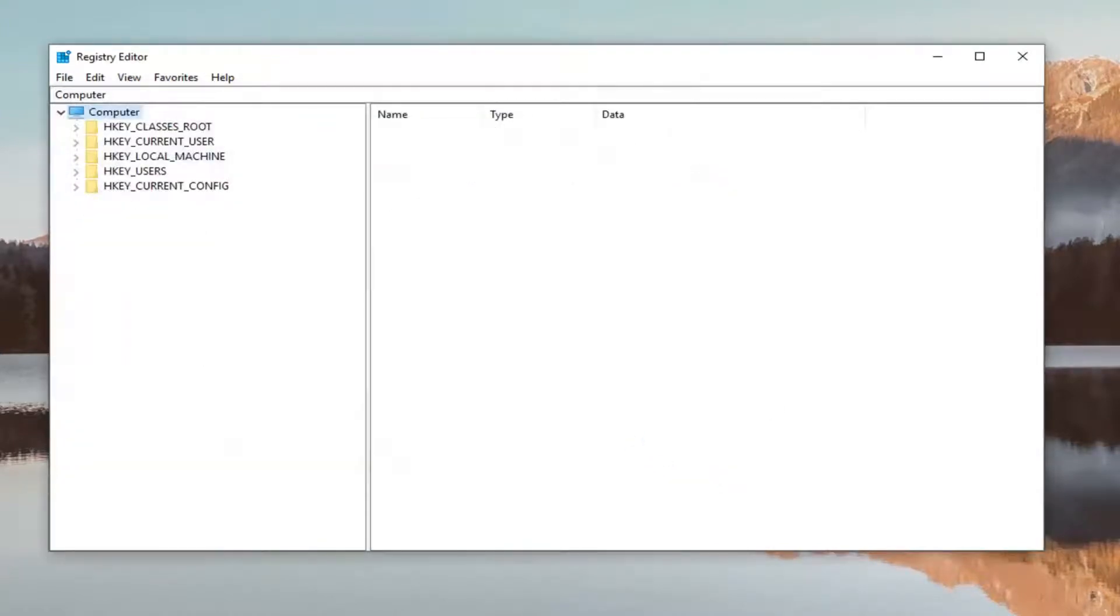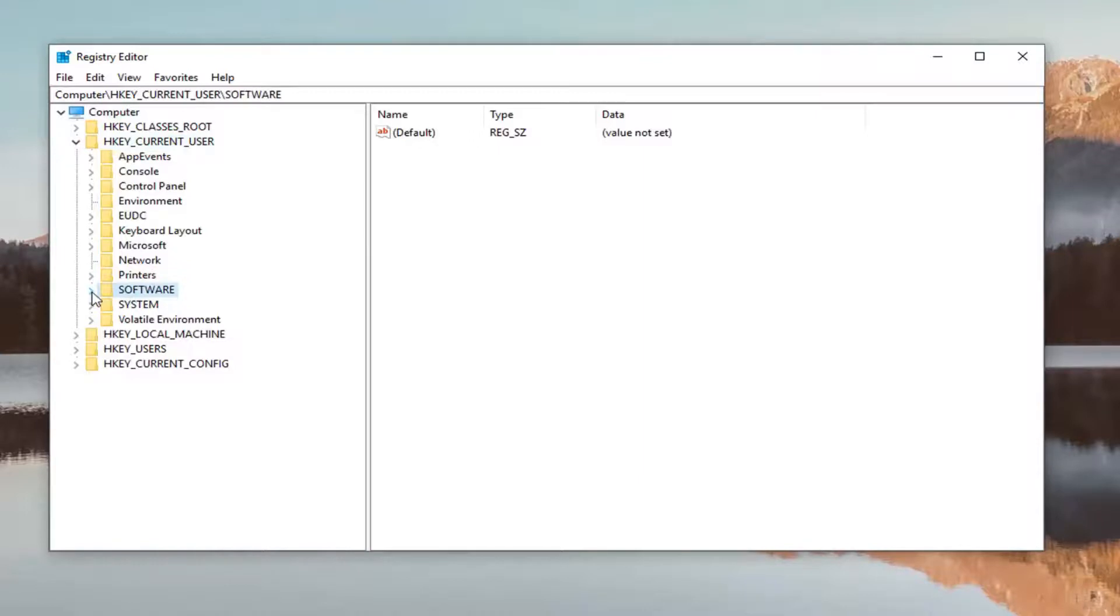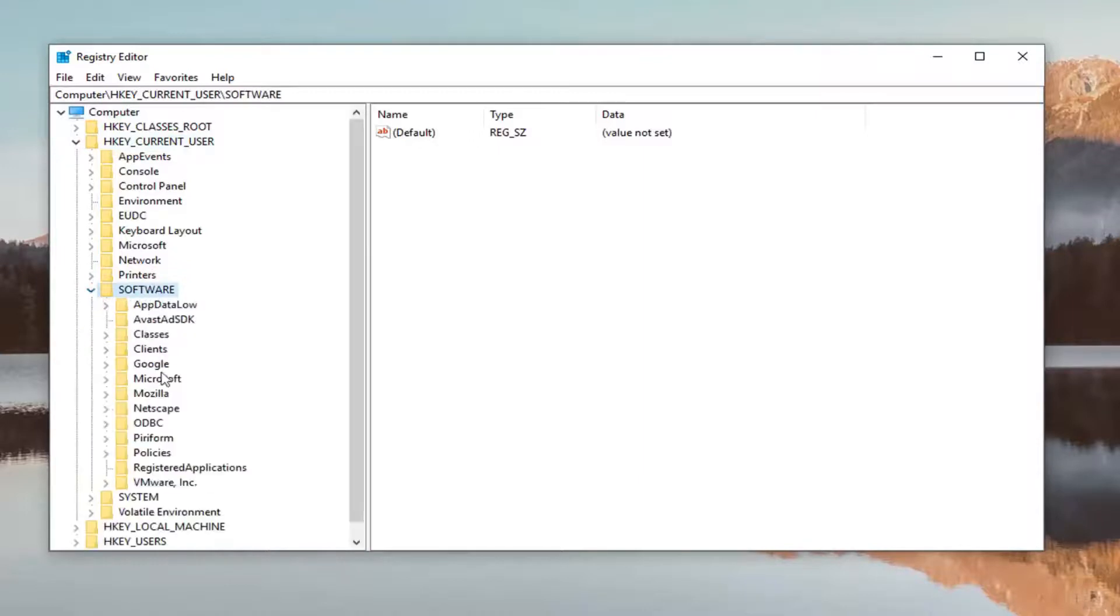So once you're done making the backup, you want to go ahead and expand the HKEY_CURRENT_USER folder, so double click on that. Then you want to expand the Software folder, so either double click or left click the little arrow next to that to expand it as well.